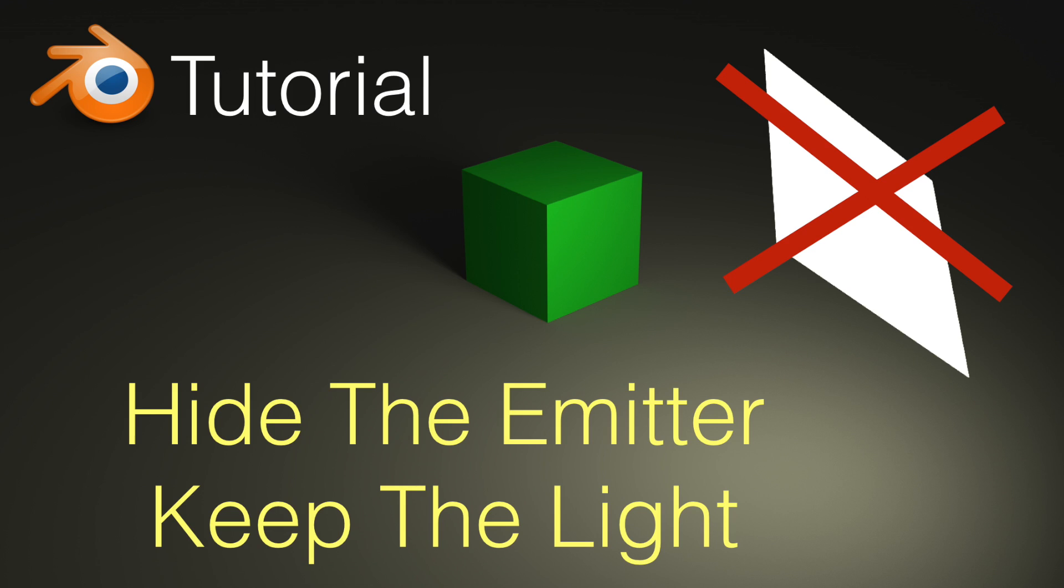Hey everyone, my name is Olav and today I'm going to show you how to hide the emitter for the lights and still keep the light in the scene.